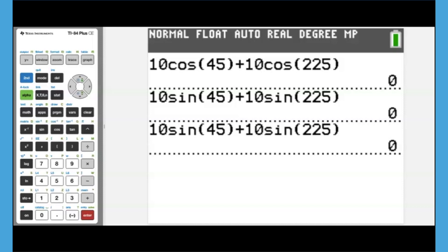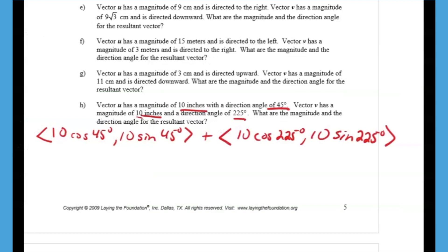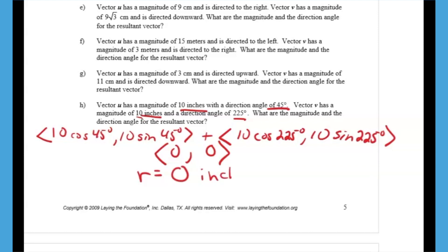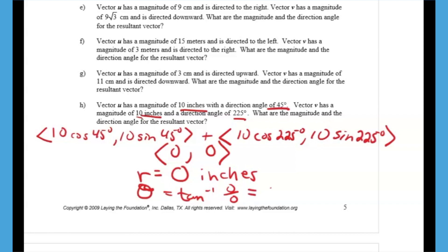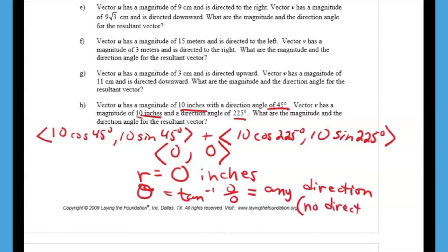This gives us the vector (0, 0). The magnitude is 0 inches — no need for the Pythagorean theorem. For the angle, that would be inverse tangent of 0 over 0, which doesn't exist — it's indeterminate. So you could answer either 'any direction,' which is how the lesson answers it, or 'no direction,' since the vector doesn't actually go anywhere.